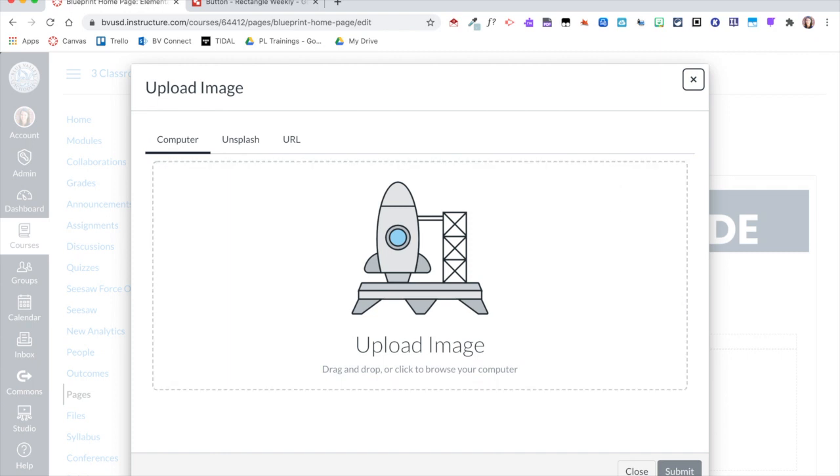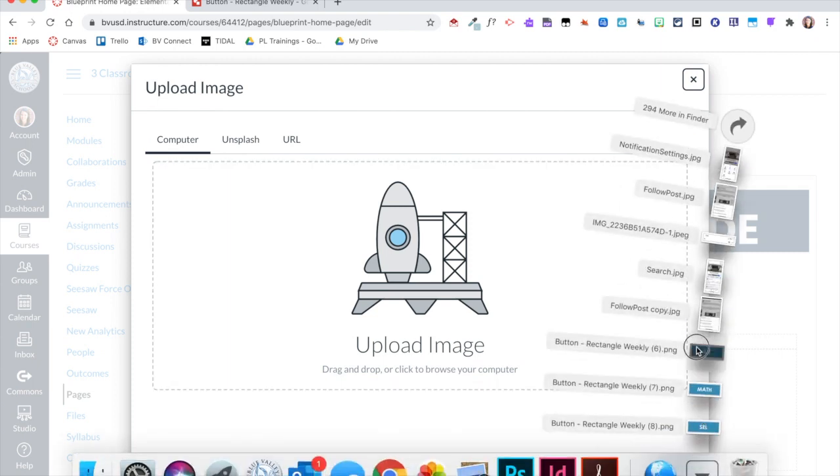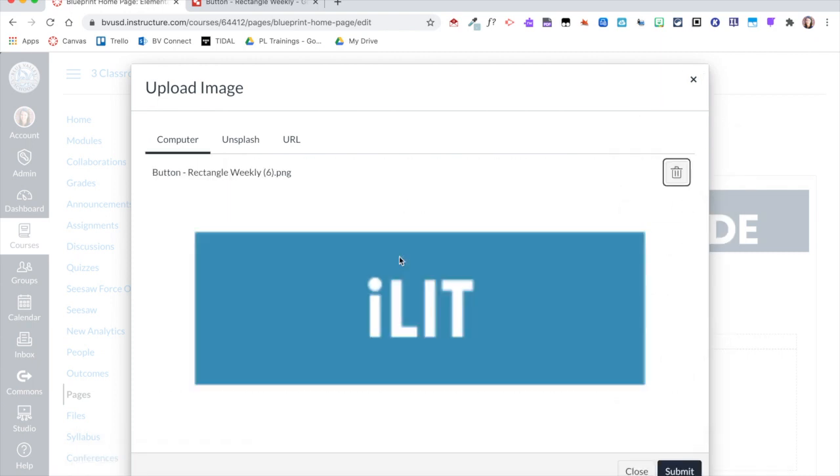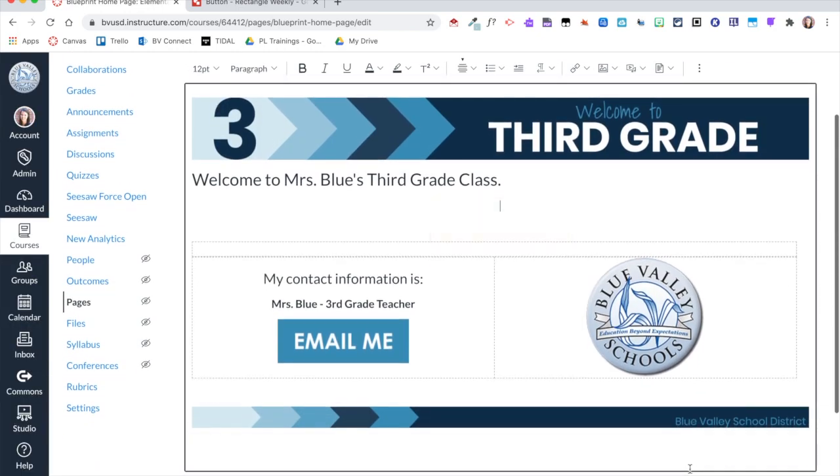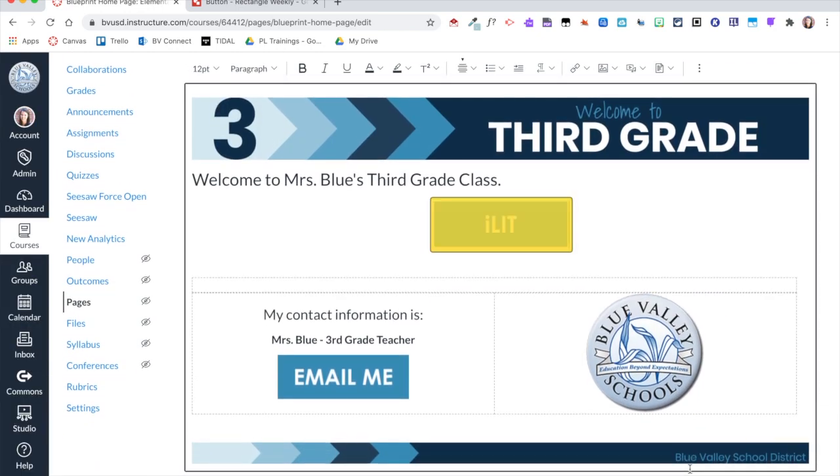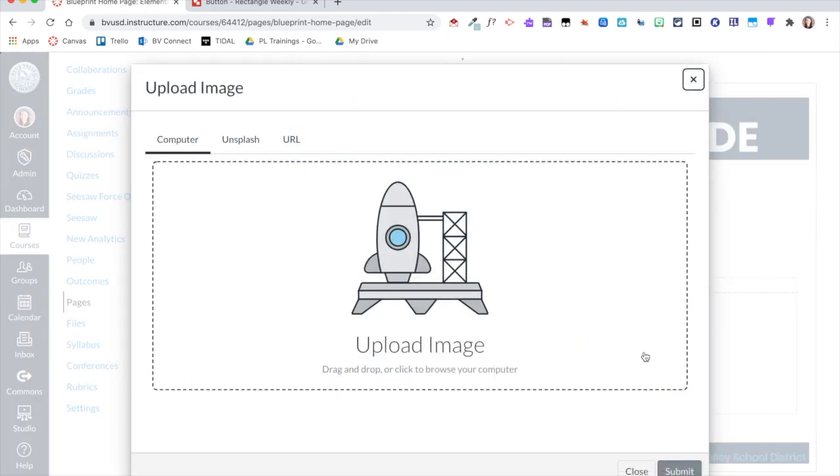And then I am just going to drag and drop those buttons that I downloaded from Google Draw. So I've got my first one in there, it's looking like a good size. I'm going to go ahead and repeat that process for my following two buttons.